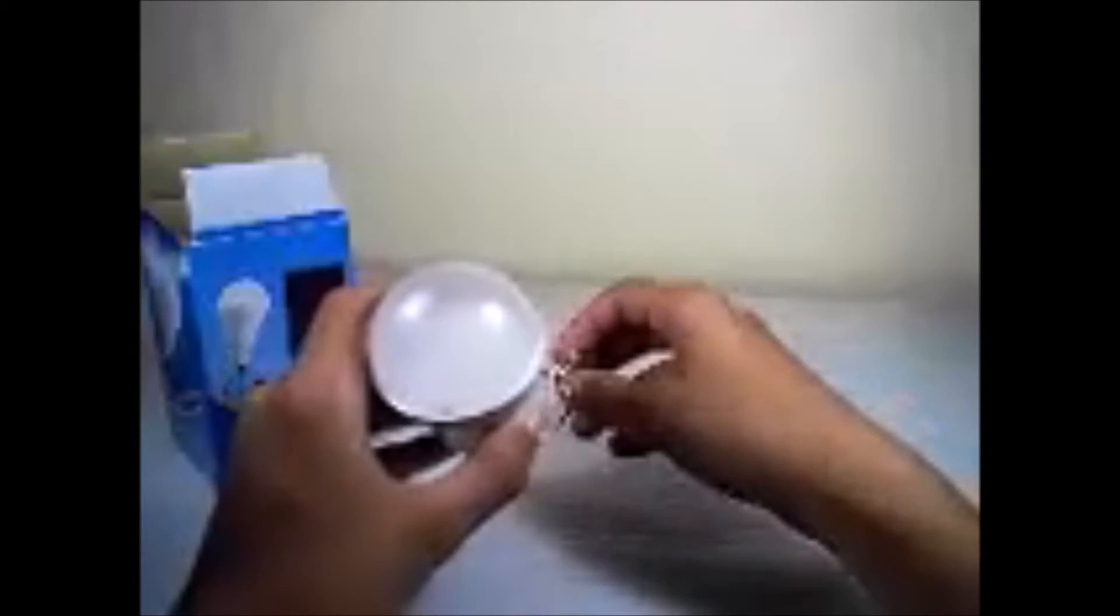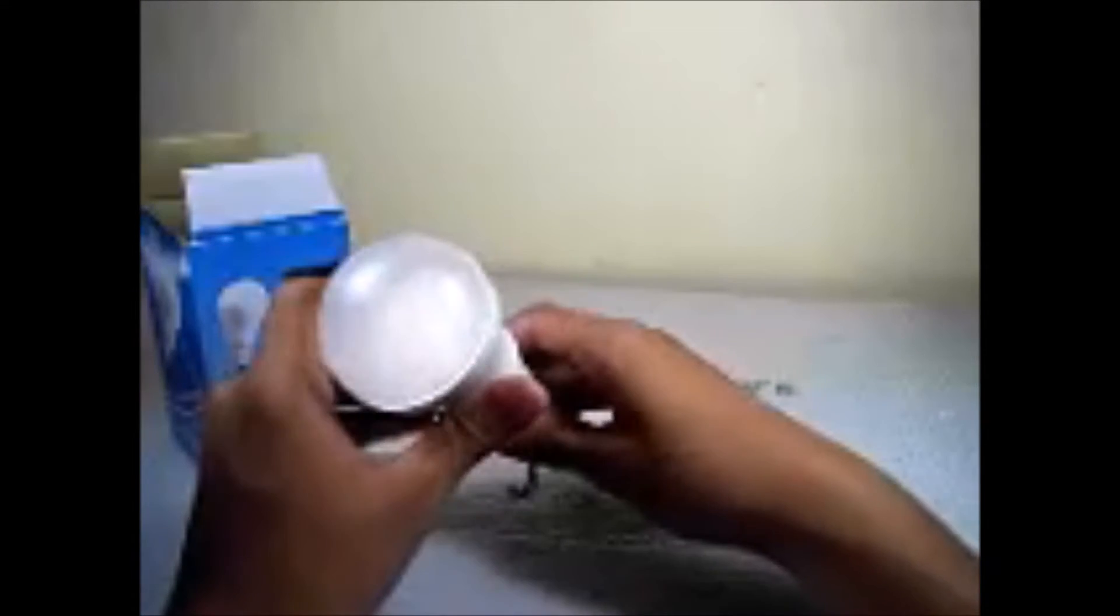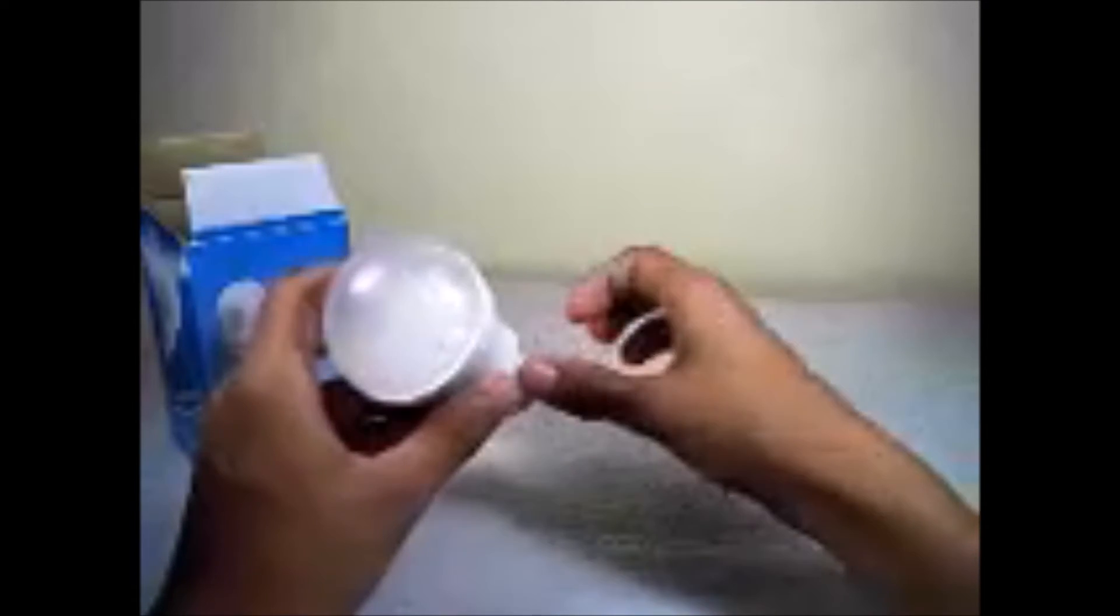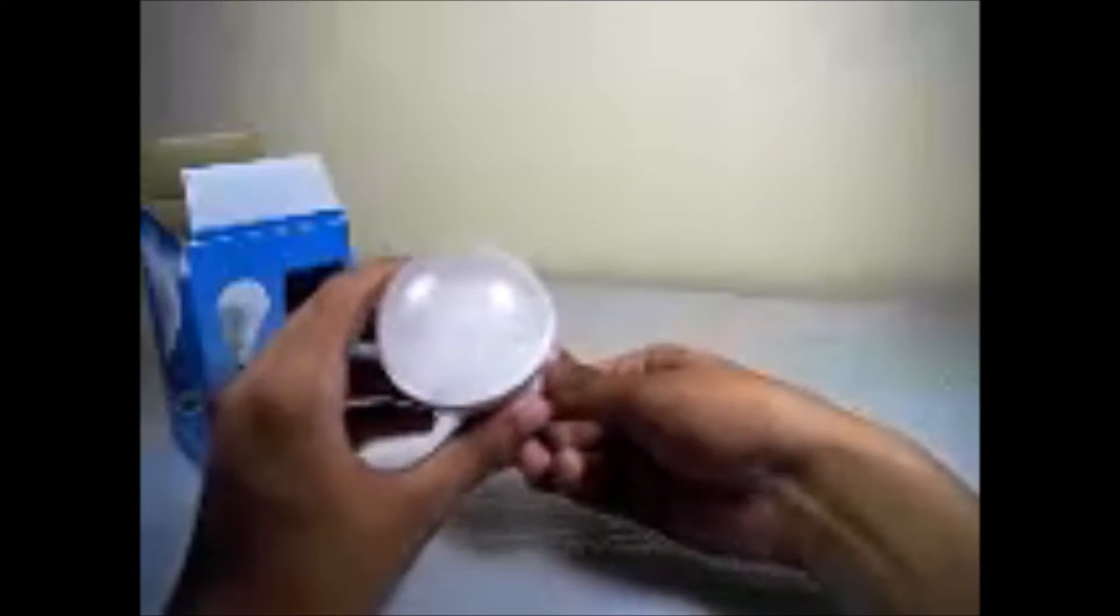Here we have a 12 LED lamp that has a rechargeable battery. The lamp brightness is 130 LM, which is equivalent to a 15 watt incandescent lamp.